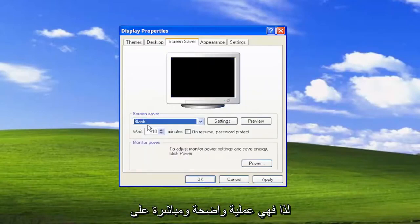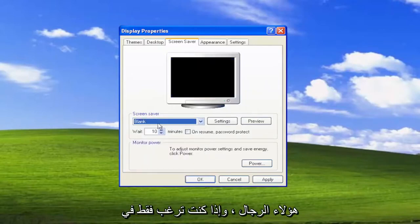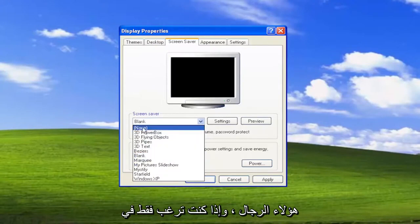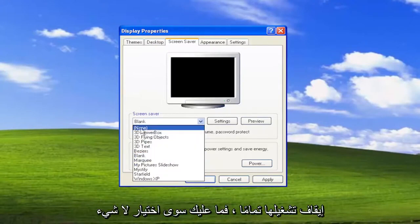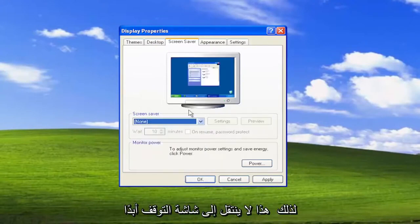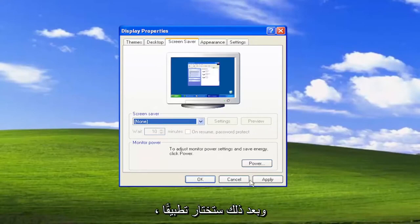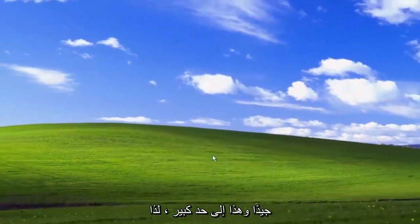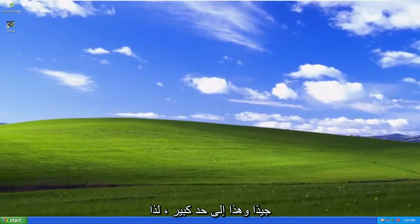So pretty straightforward process on that. And if you just want to turn it off altogether, you can just select None so that it does not go to screen saver ever. And then you would select Apply and OK. And that's pretty much it.